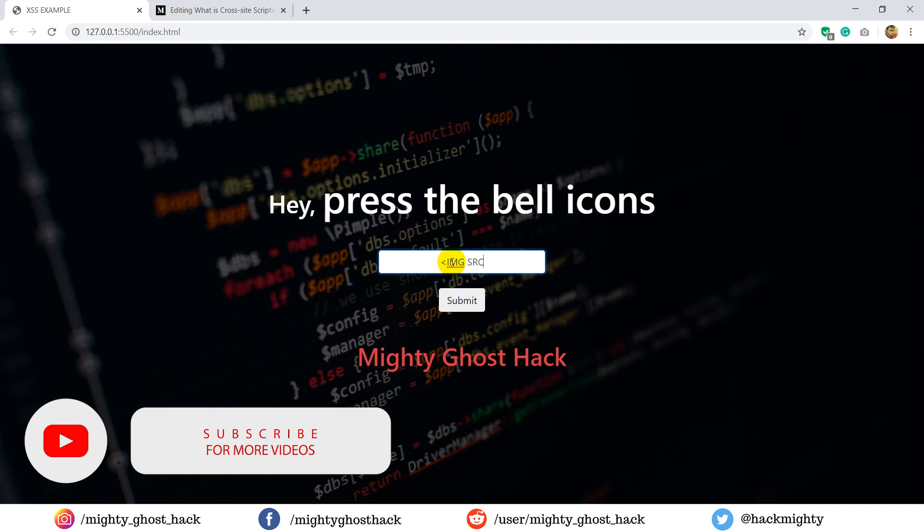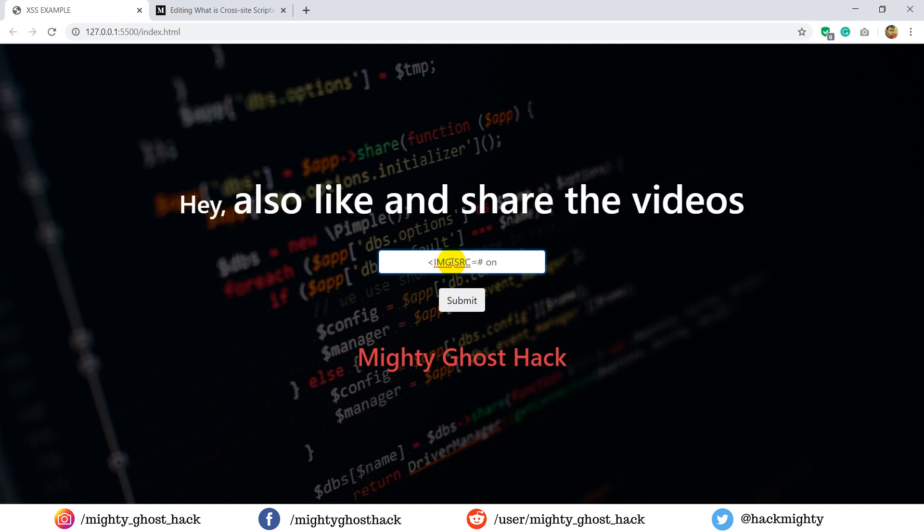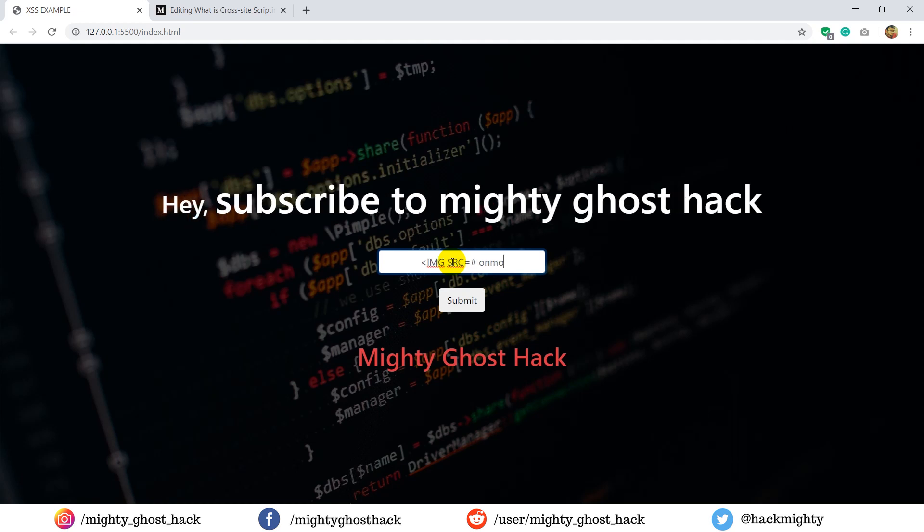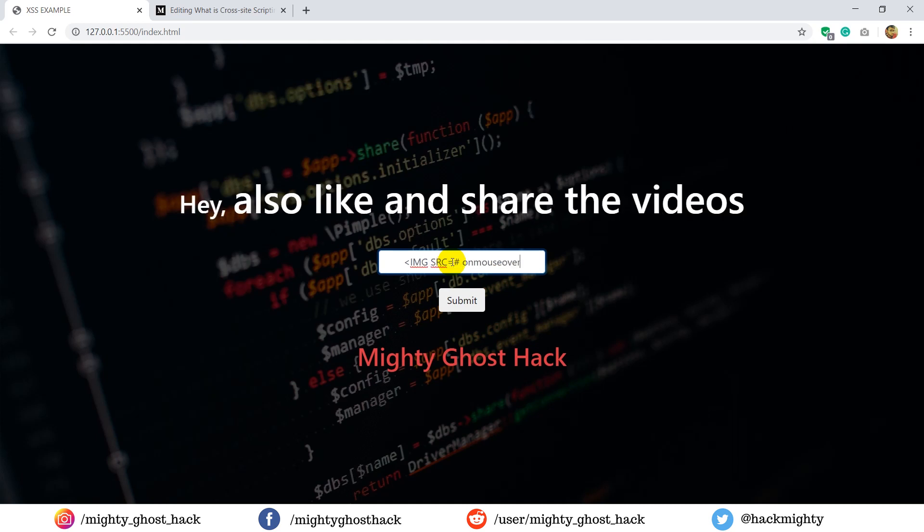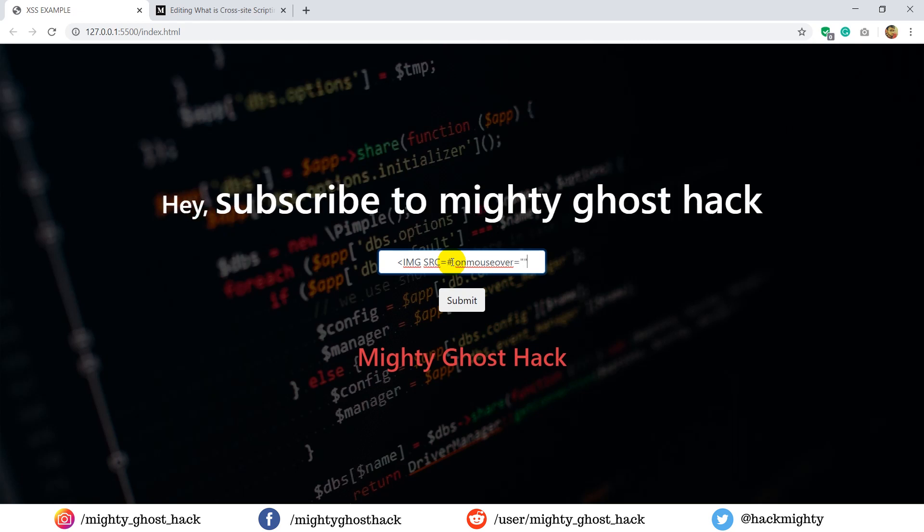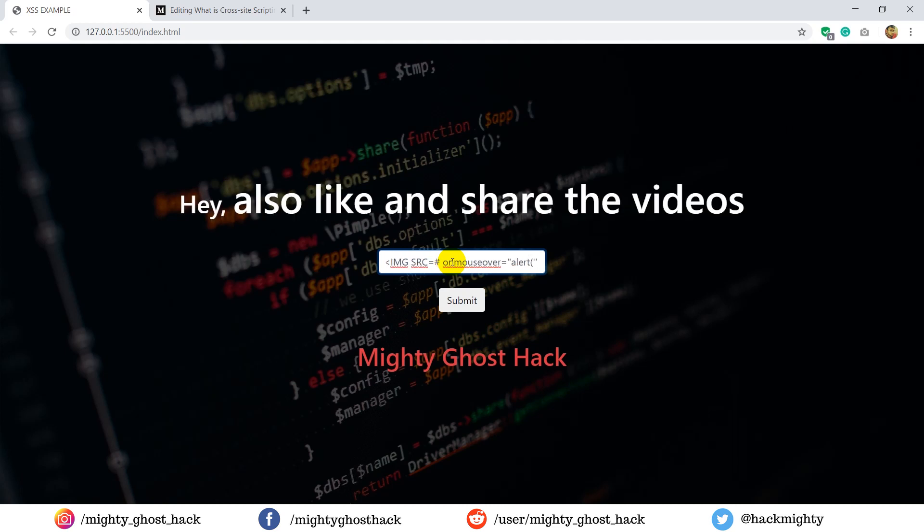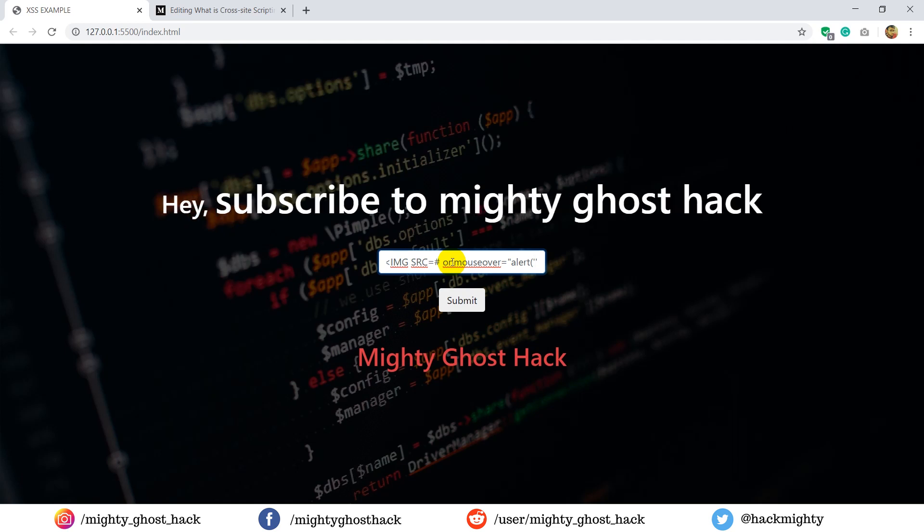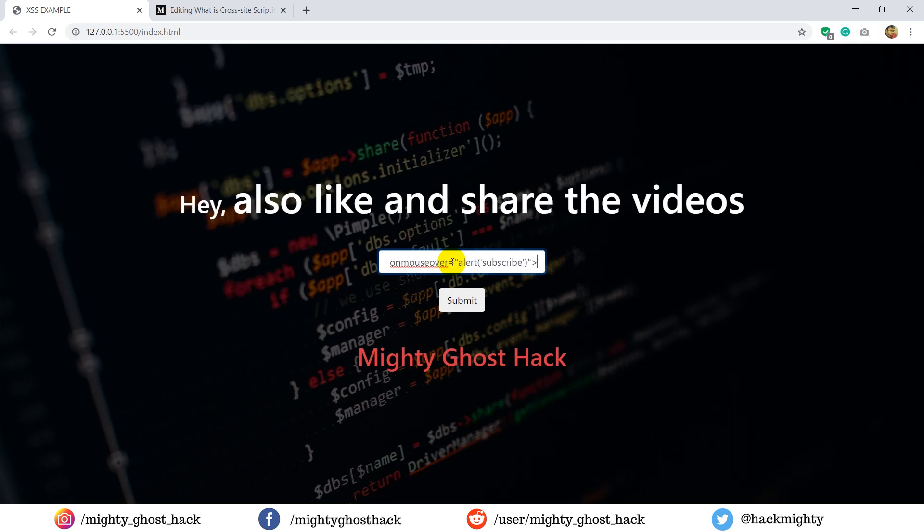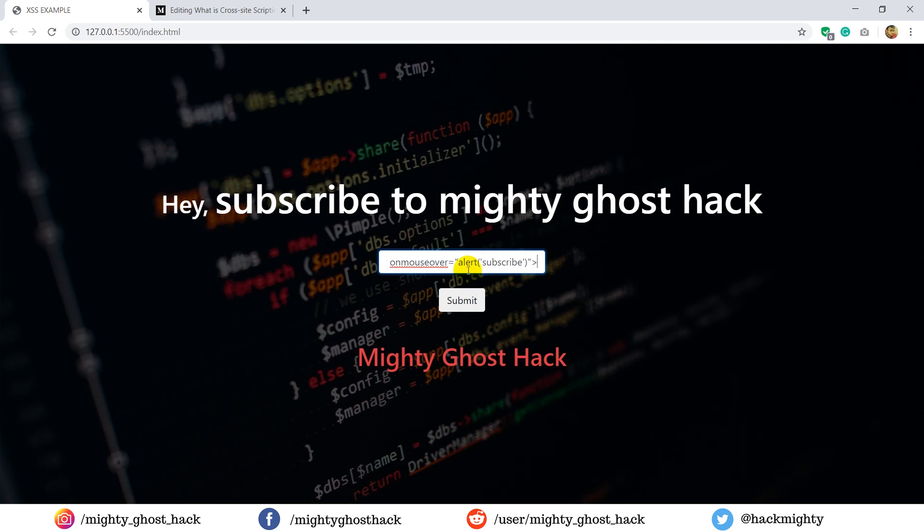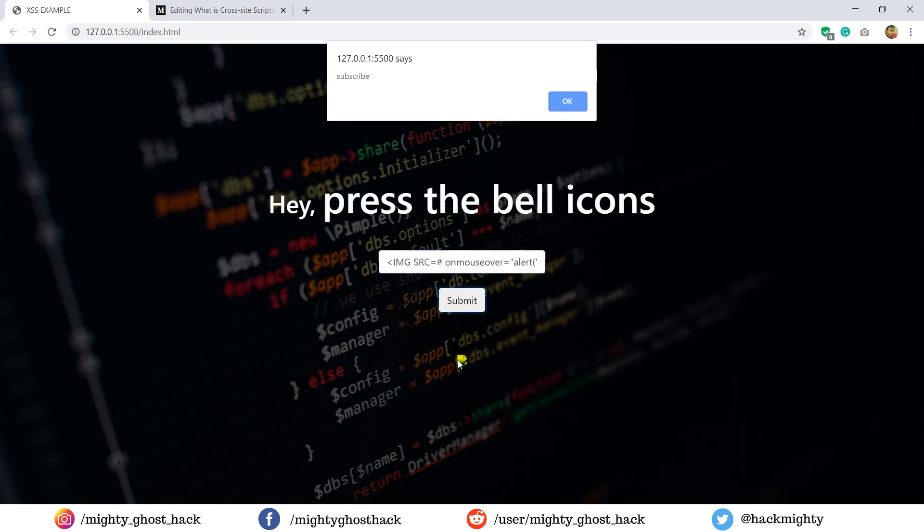So let me now insert some simple XSS script. This XSS script code is nothing but the img src HTML tag which contains JavaScript alert tag. This code contains the mouse over action, so when the mouse is over, the alert popup will open. So here you can see the popup appeared successfully.